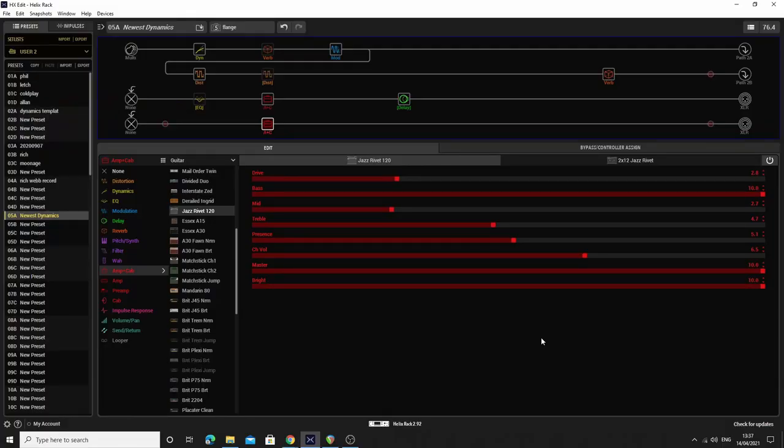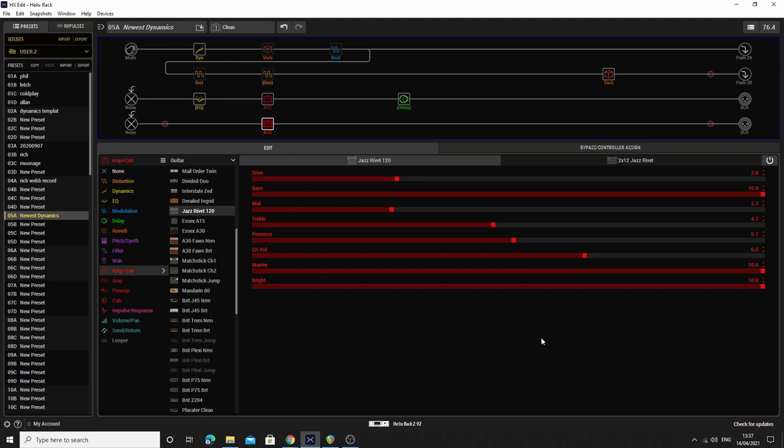Okay, hopefully that works. Hopefully this is recording. Hopefully I won't have to do this again. Right then. Here is my little setup.